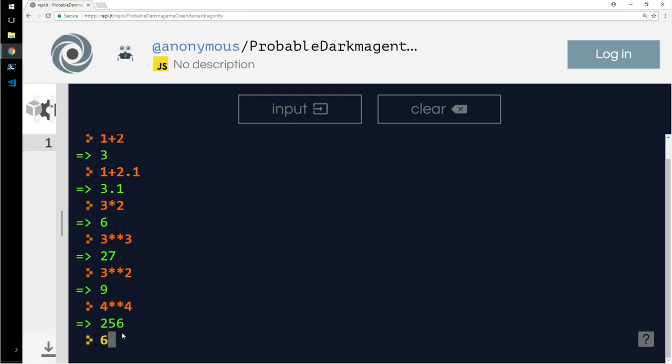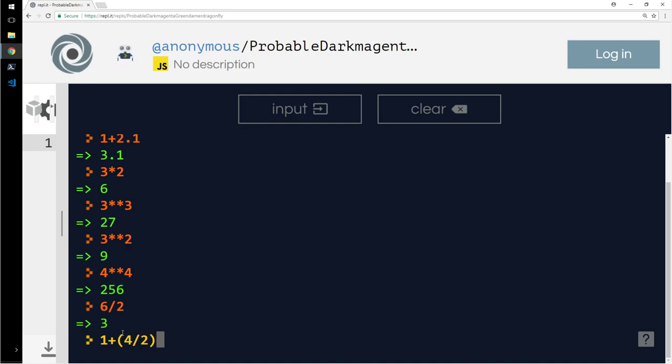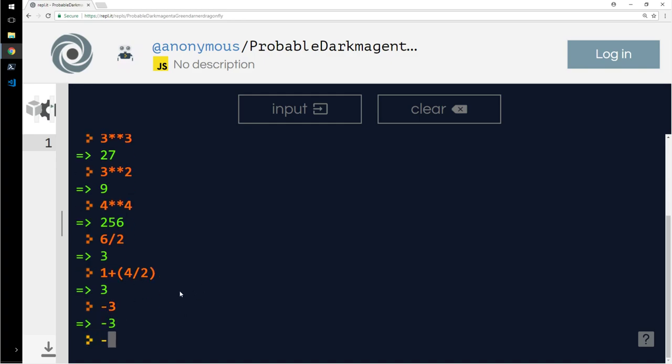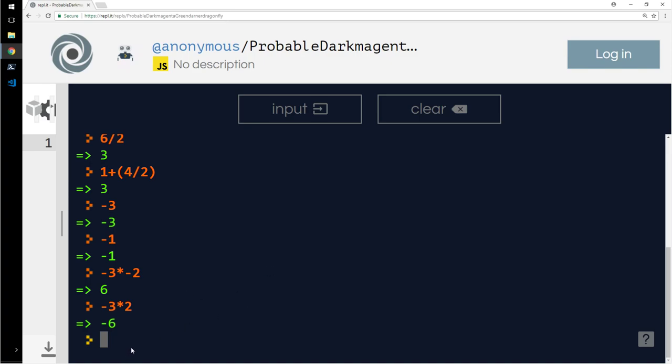6 divided by 2 is 3. 1 plus 4, 4 plus 2. Let's do this, that is 3. Let's see minus 3, minus 1, minus 3 into minus 2, minus 2, minus 3 into 2, just 2.